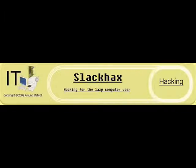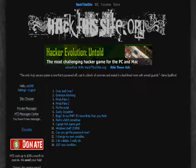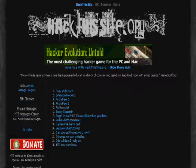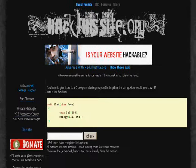This video is brought to you by slackhacks.com. Hack This Site extended basic mission. Due to copyright laws, music on this video has been removed. This mission is called Over and Over.